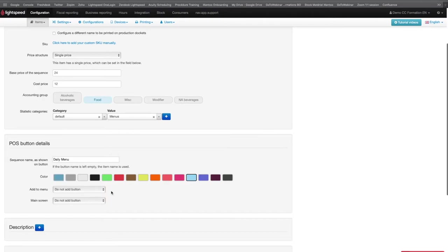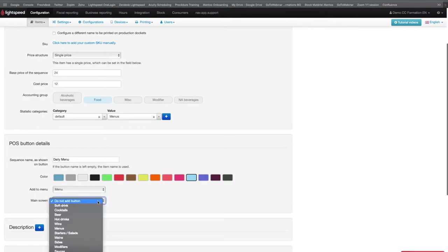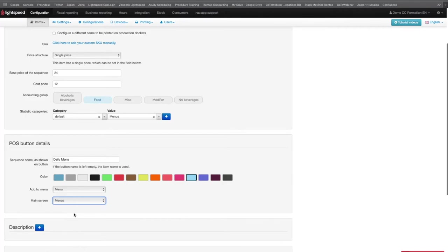To add your sequence to the menu, choose the default menu if the name has not been changed. Then select the main screen under which you would like to add your button. If you do not select the main screen, your sequence will still be created, but it will not be visible on your till and will appear as disconnected in your item list.